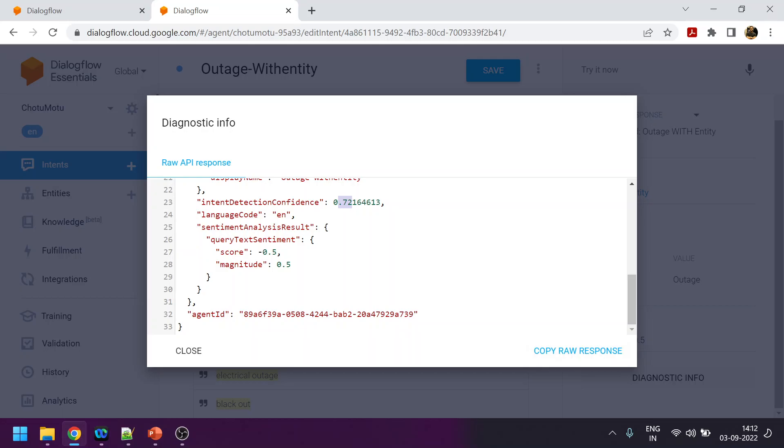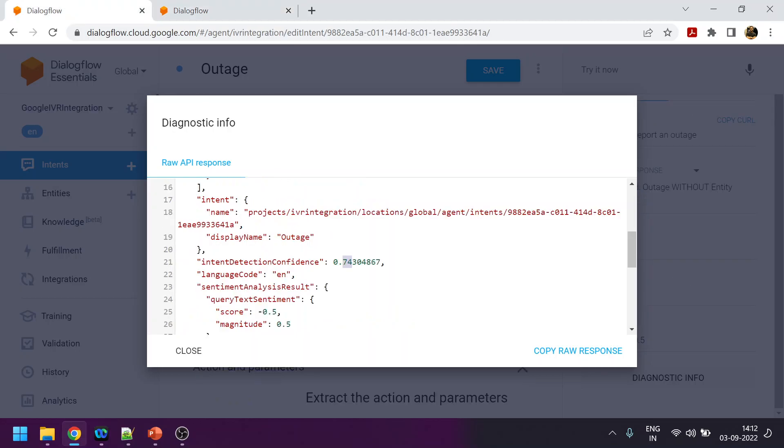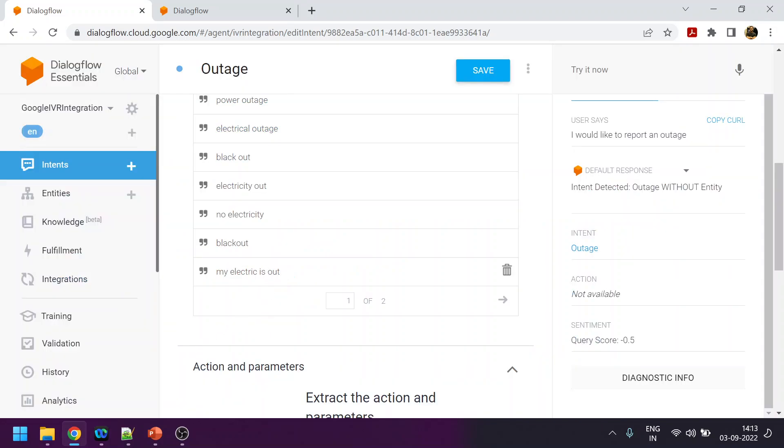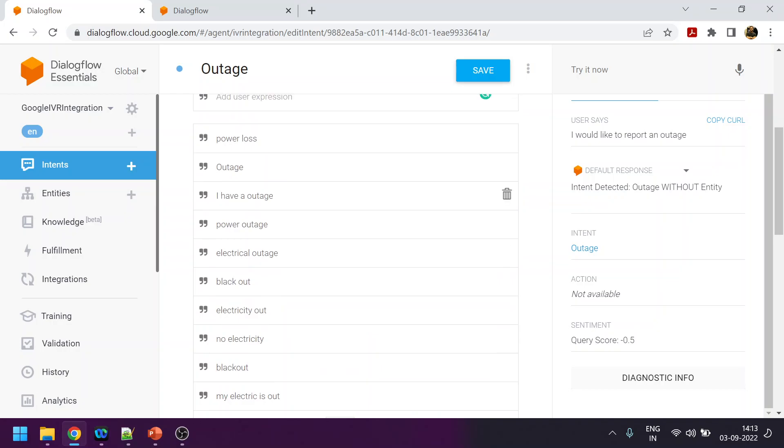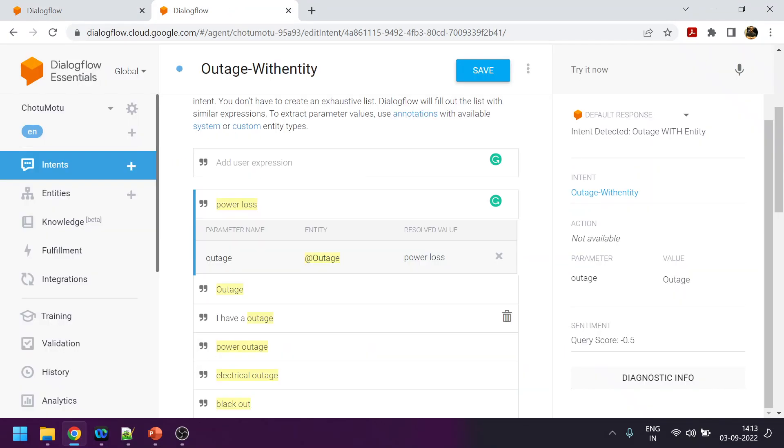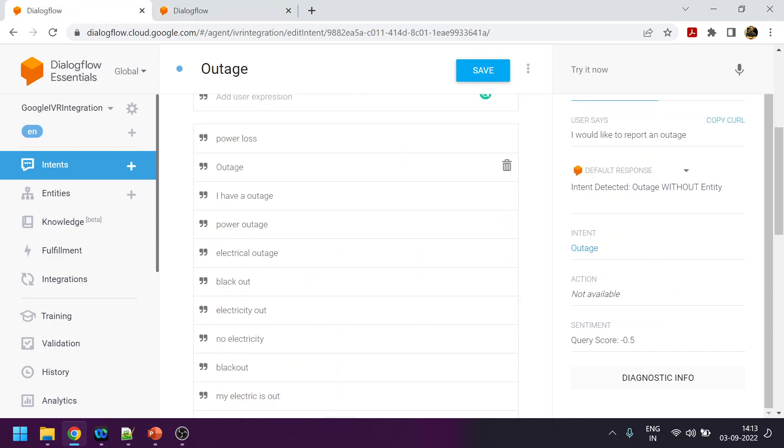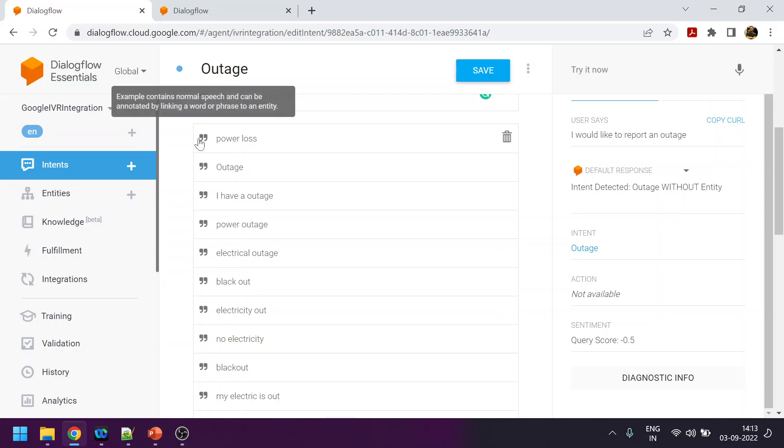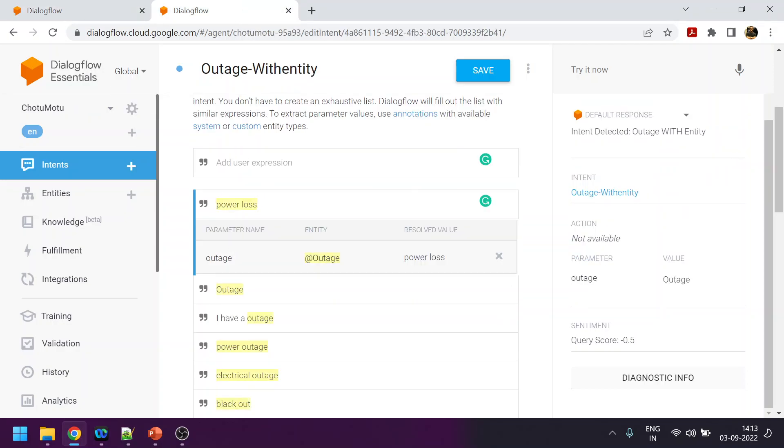So yeah, that's the small tutorial or experiment to find out which one is better: to give actual training phrases or to give custom entity. Clearly with this example, it is clearly visible that the training phrases you give has more power or more accuracy towards intent detection with respect to the confidence level.